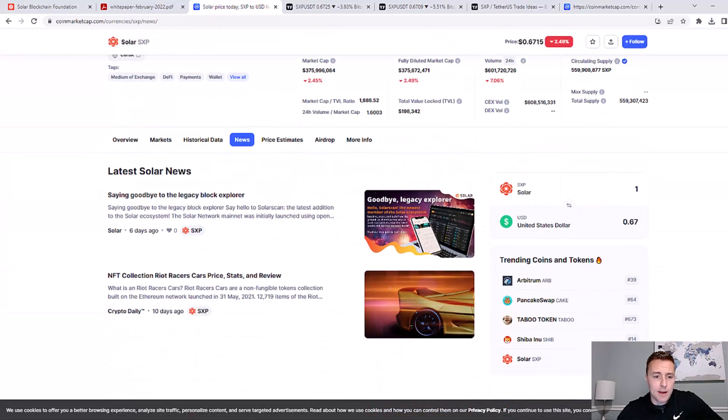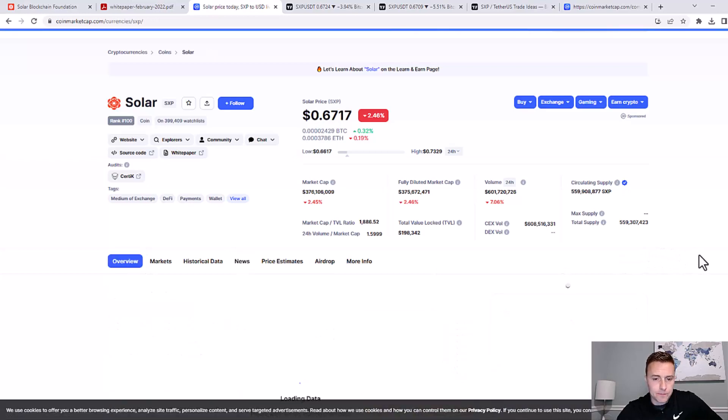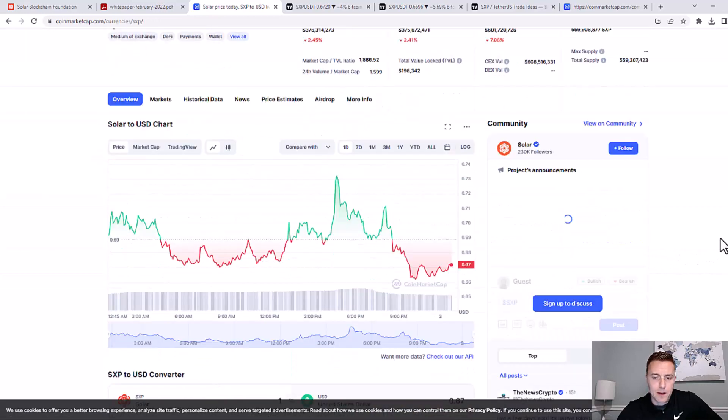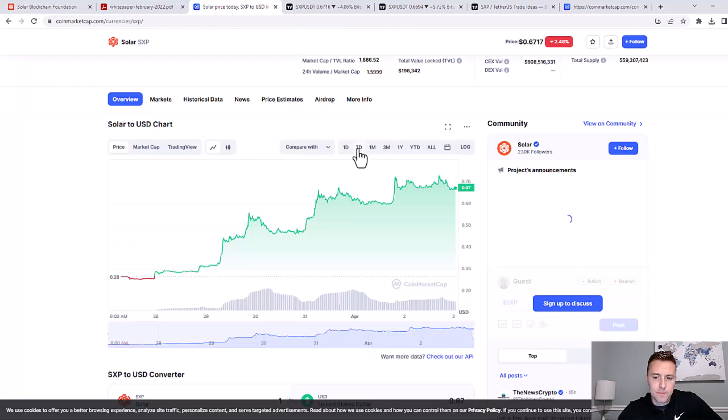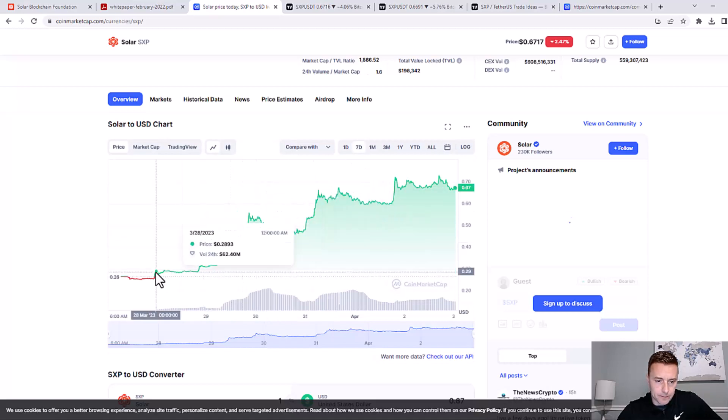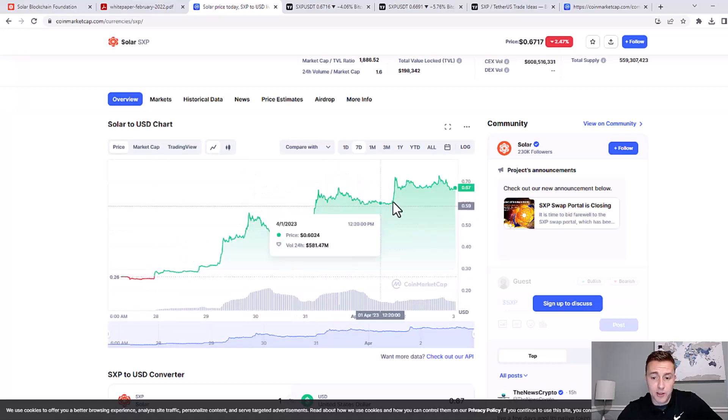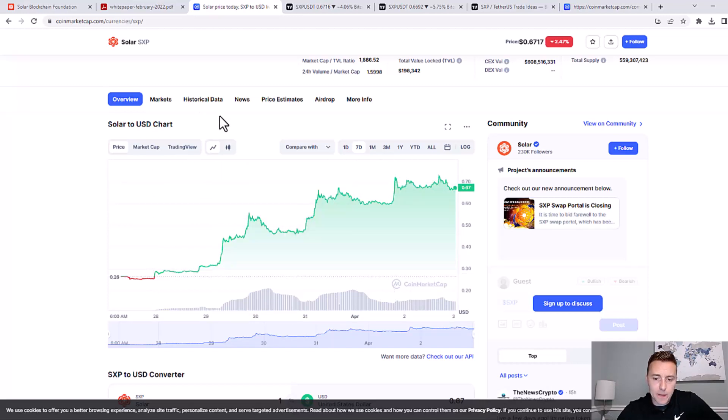If we look at its price action, in the last day it hasn't done too much. But if I zoom out a little bit to the 7-day chart, you can see that it went from $0.25 all the way up to $0.67. So clearly, we have some big momentum going with this coin.